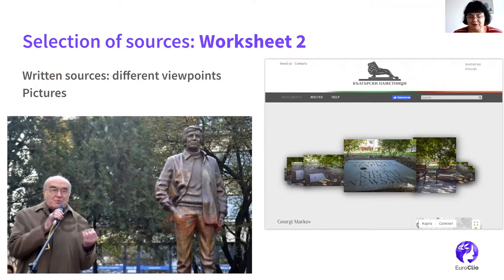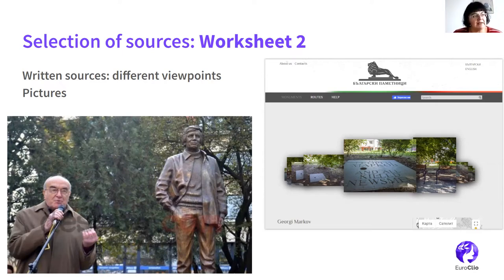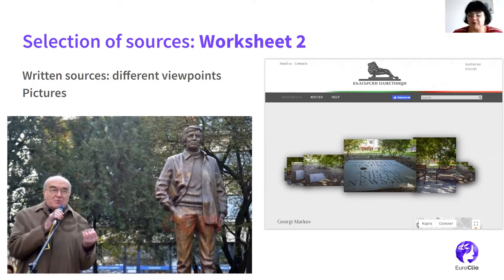For the second worksheet, I knew it would be more difficult to choose sources, because it was important to make a collection of different viewpoints, and it's very interesting how they change over time. Georgi Markov emigrated in '69. So in the '70s, from the official Bulgarian side, he's like a traitor — something criminal. However, before '69, he was a very successful writer, playwright, and screenwriter in Bulgaria. He was a very popular figure in the cultural life of Sofia, so it's very interesting how things changed.